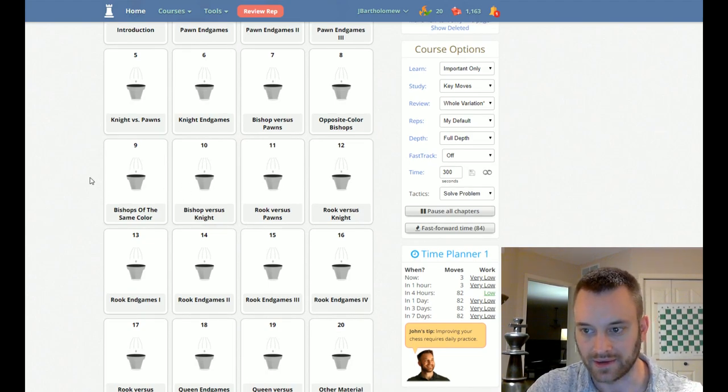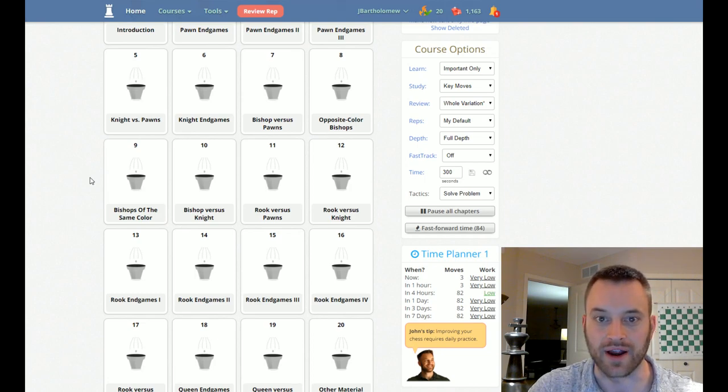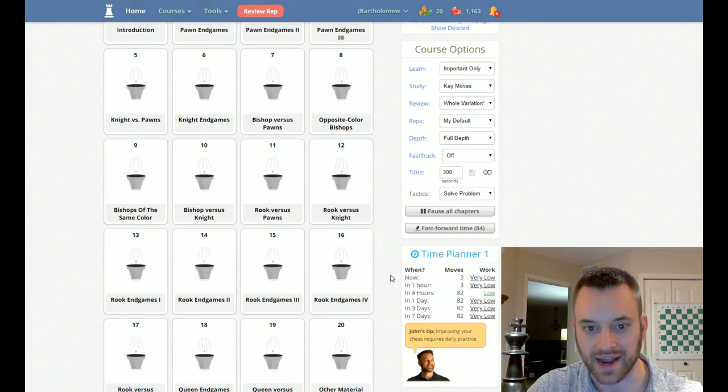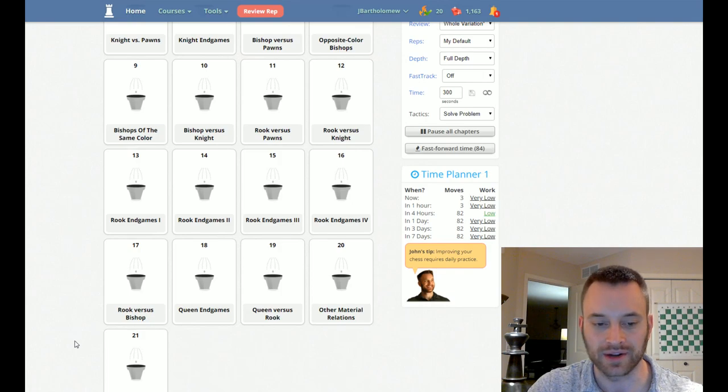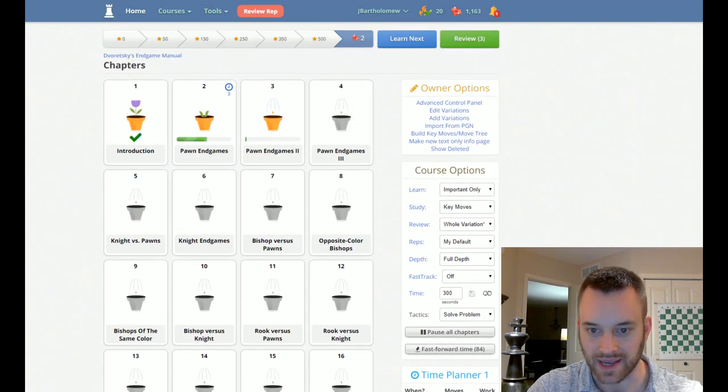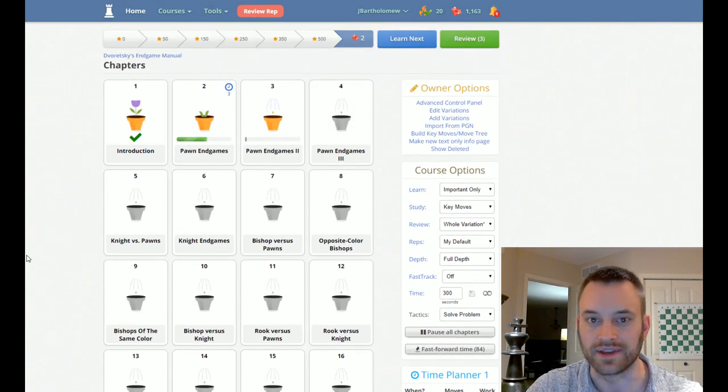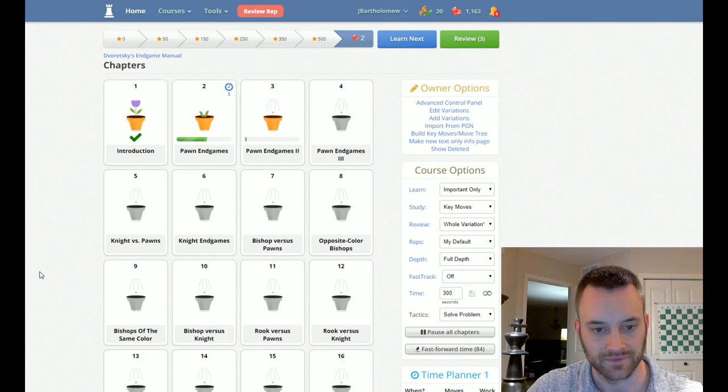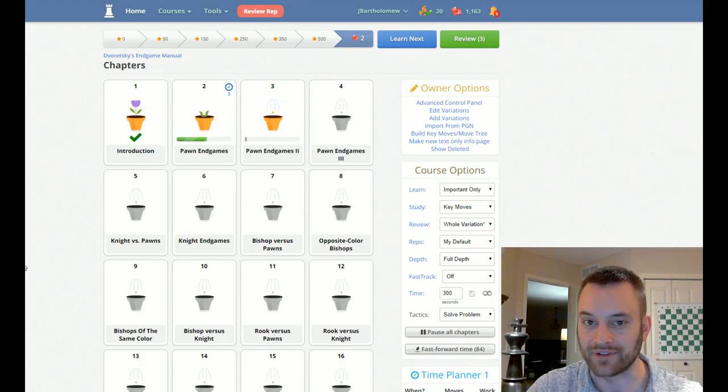So if you have any questions about the actual material in Doretsky's Endgame Manual, please let us know. Again, it's just not possible for me to cover everything in a preview video, so I'm not going to get into everything in the book. There's been a lot written about this. As I said, it covers the entire spectrum of the endgame. Very good resource for ambitious players, and we're really honored to have it on our site.